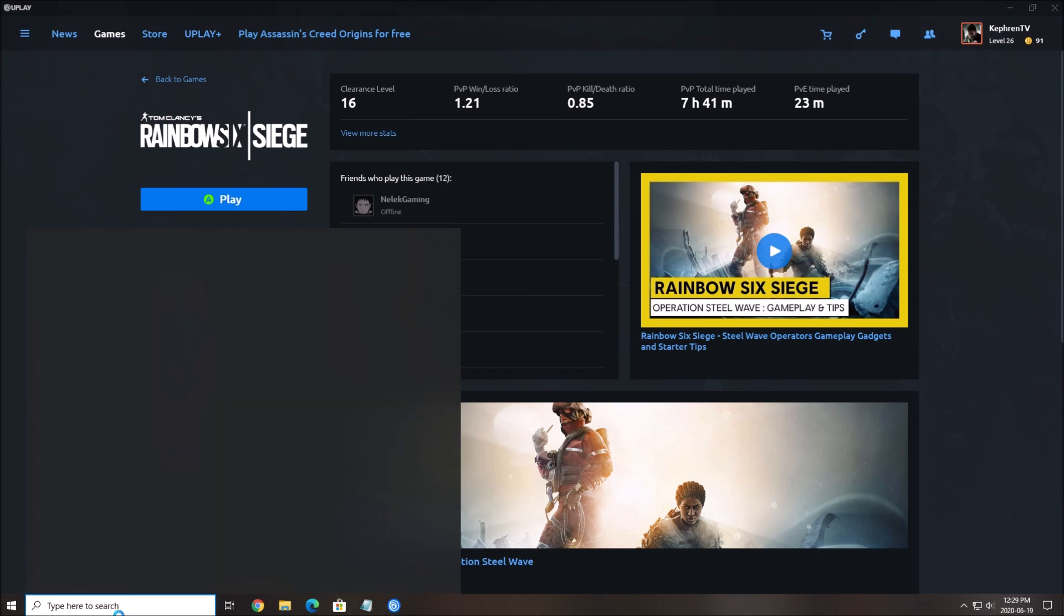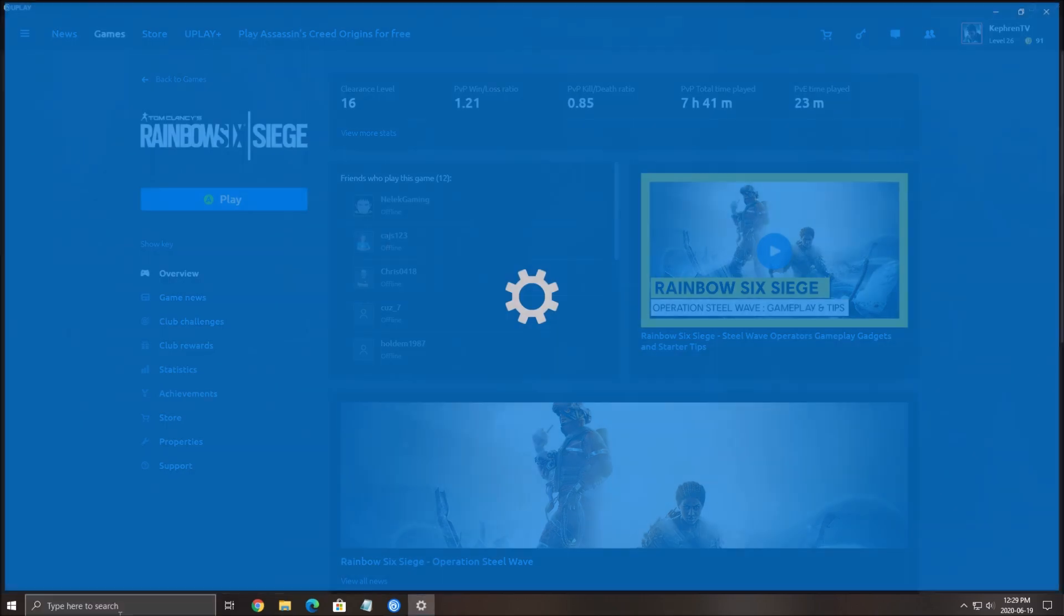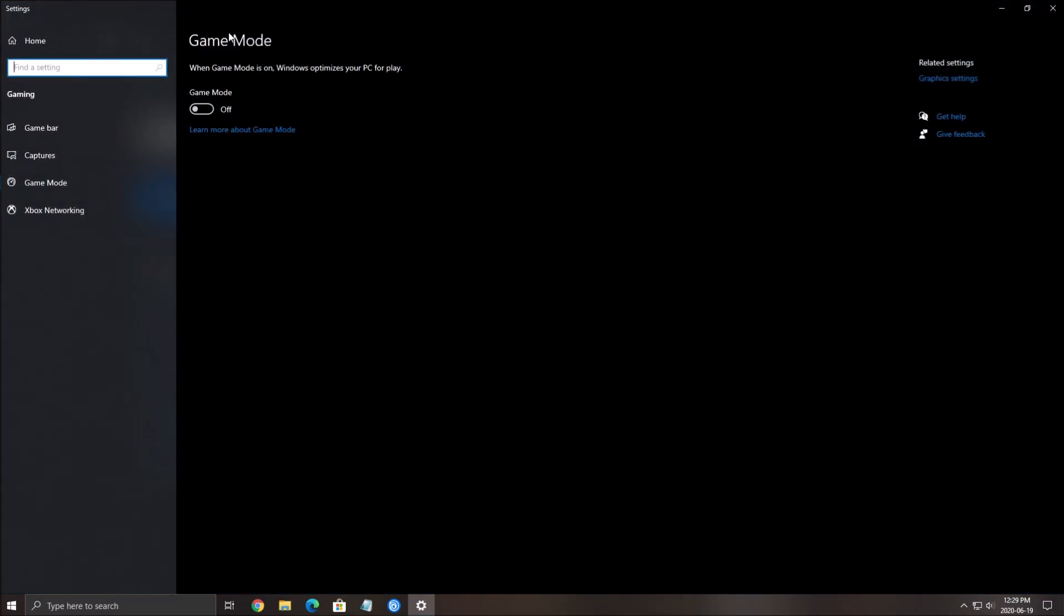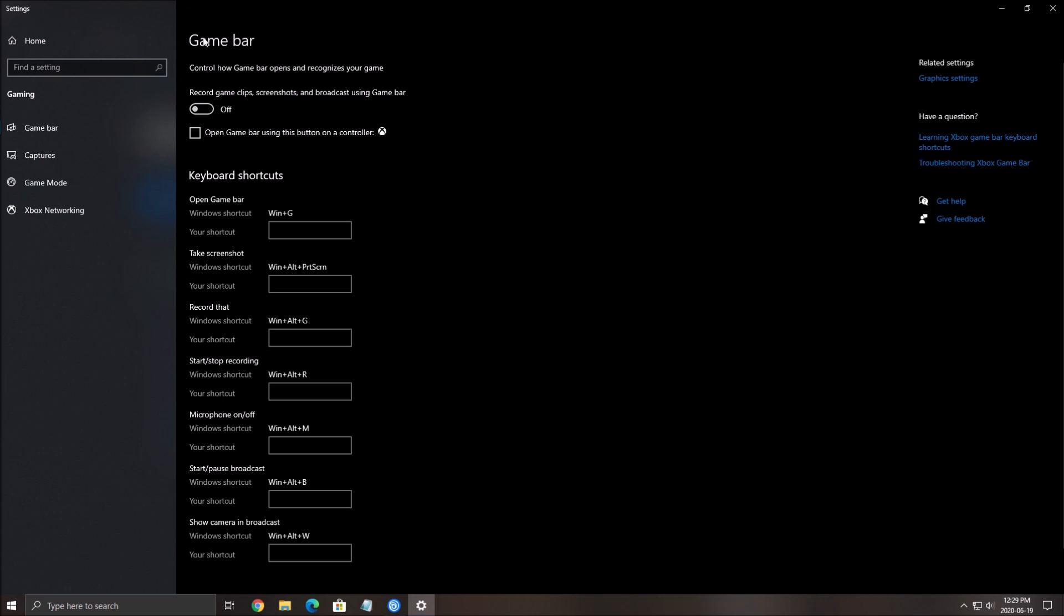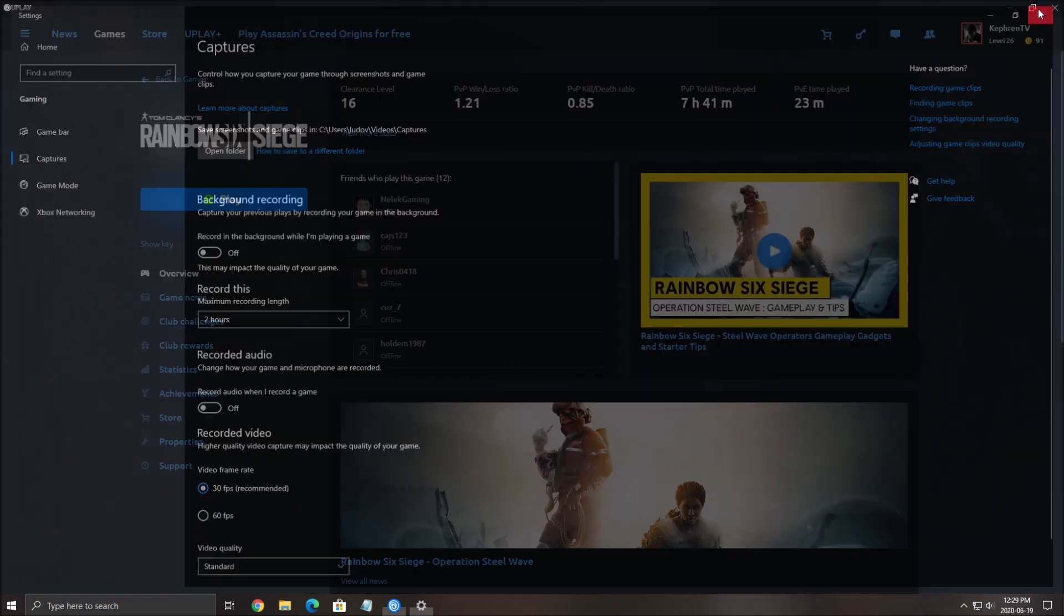First of all, make sure that you're removing game mode from your Windows. Click game mode, put this one at off, make sure that your game bar is at off, and also the capture background recording at off and recorded audio at off.